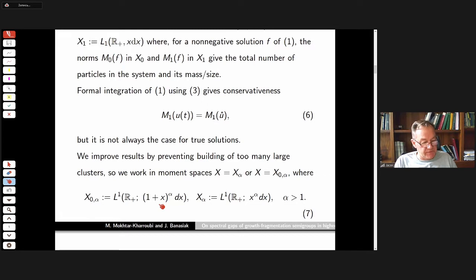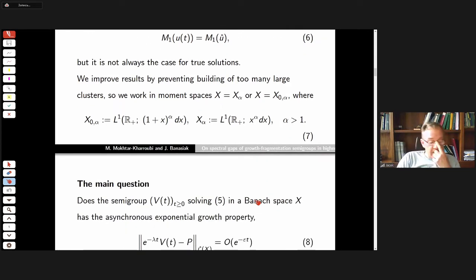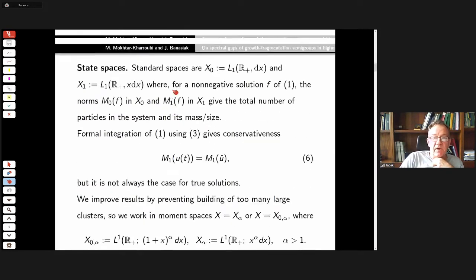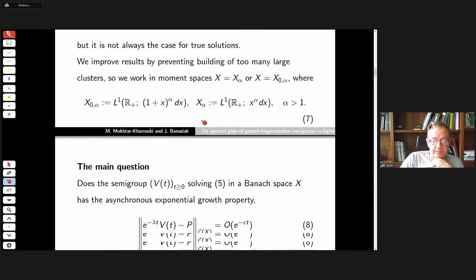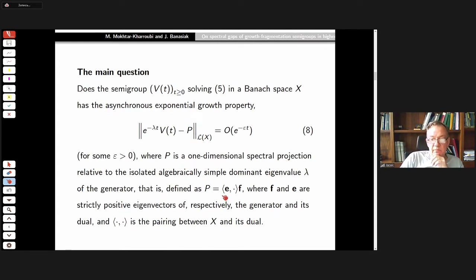We work in higher moment spaces X_alpha or X_0^alpha, where instead of weight x we penalize large particles, requiring solutions to be integrable with weights of higher power. The main question we want to address is whether the semigroup solving equation (5), which hopefully exists, has the so-called asynchronous exponential growth property — whether the long-term behavior of the semigroup can be described by a one-dimensional projection, possibly multiplied by a scaling factor due to growth or decay.